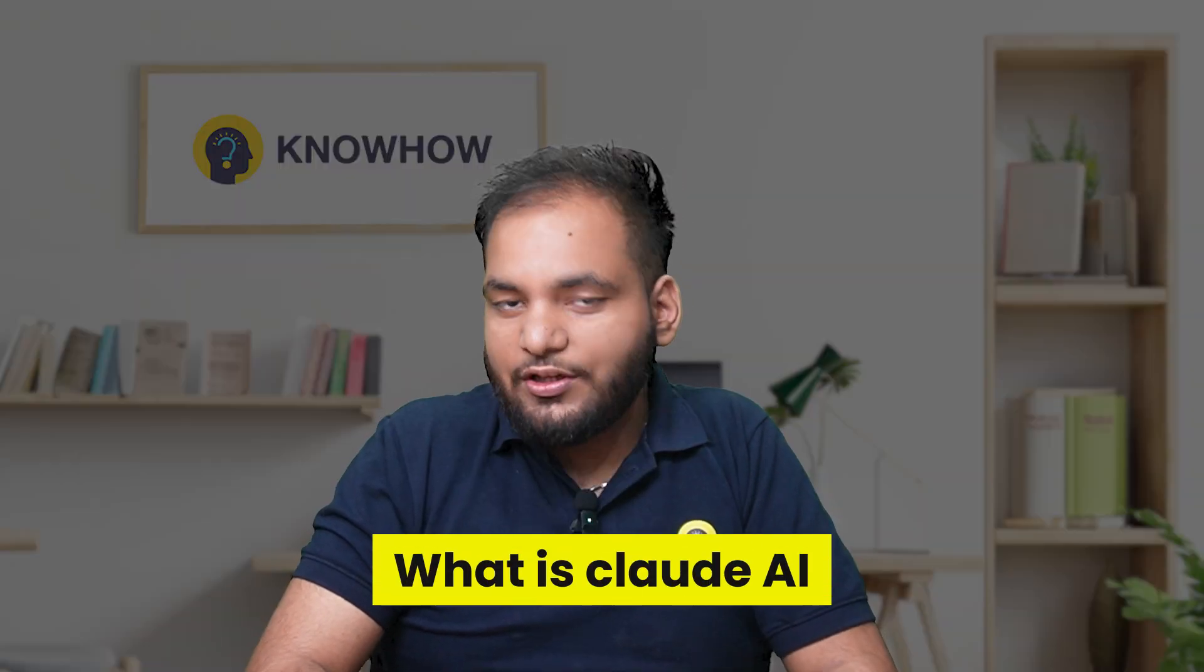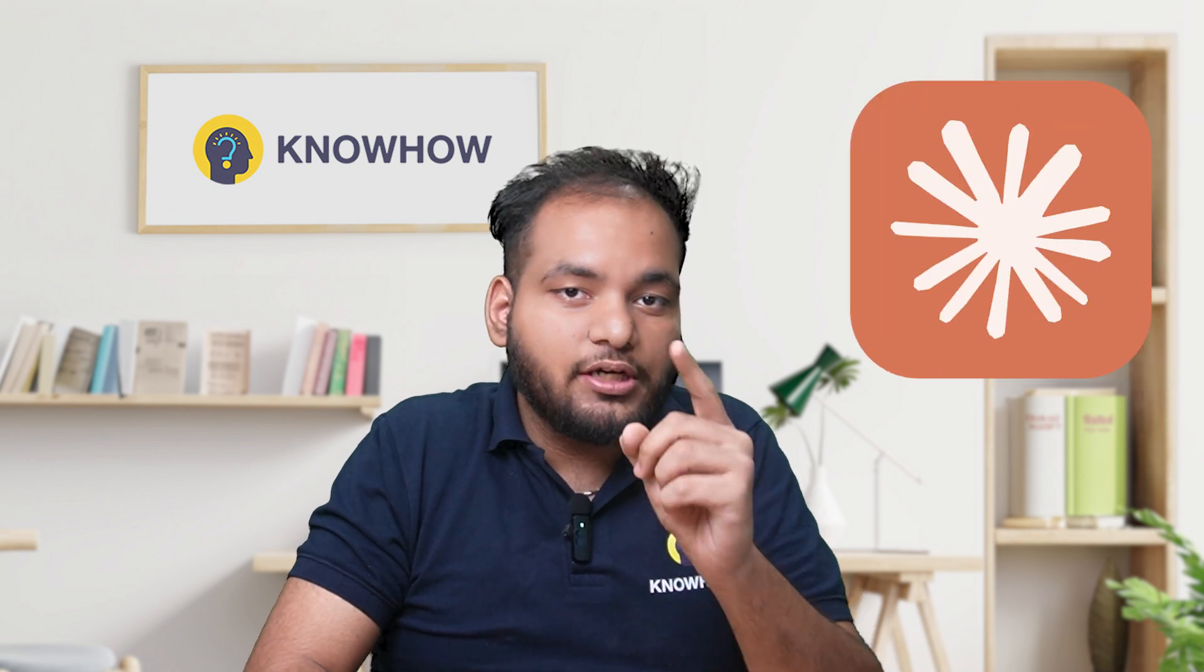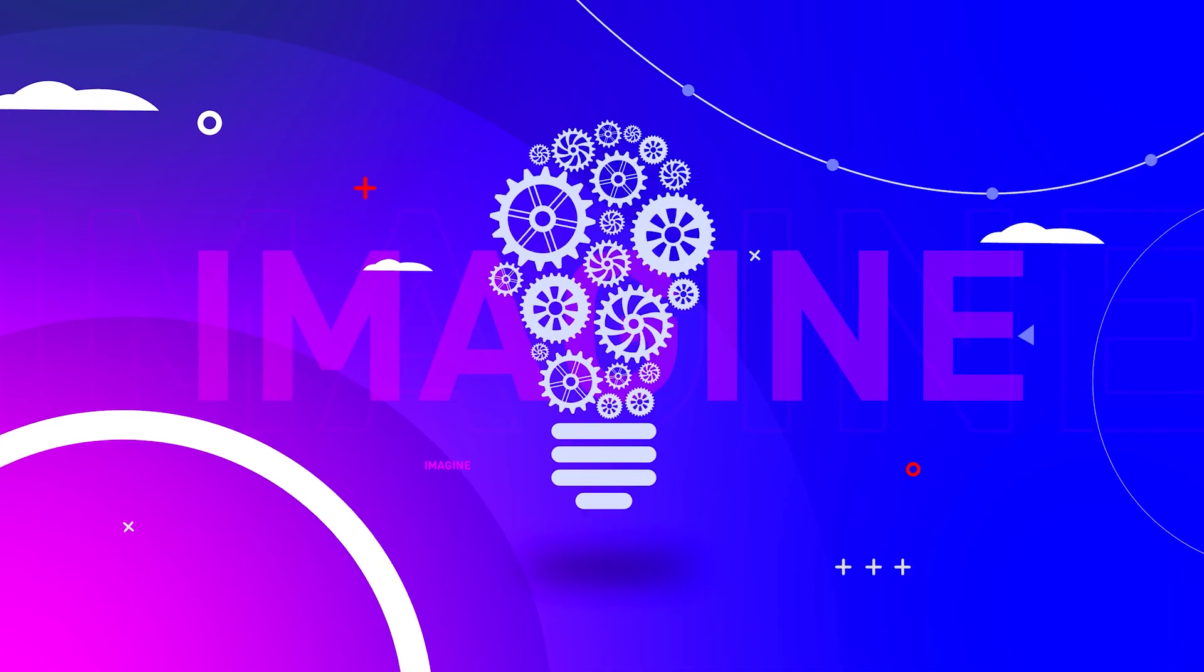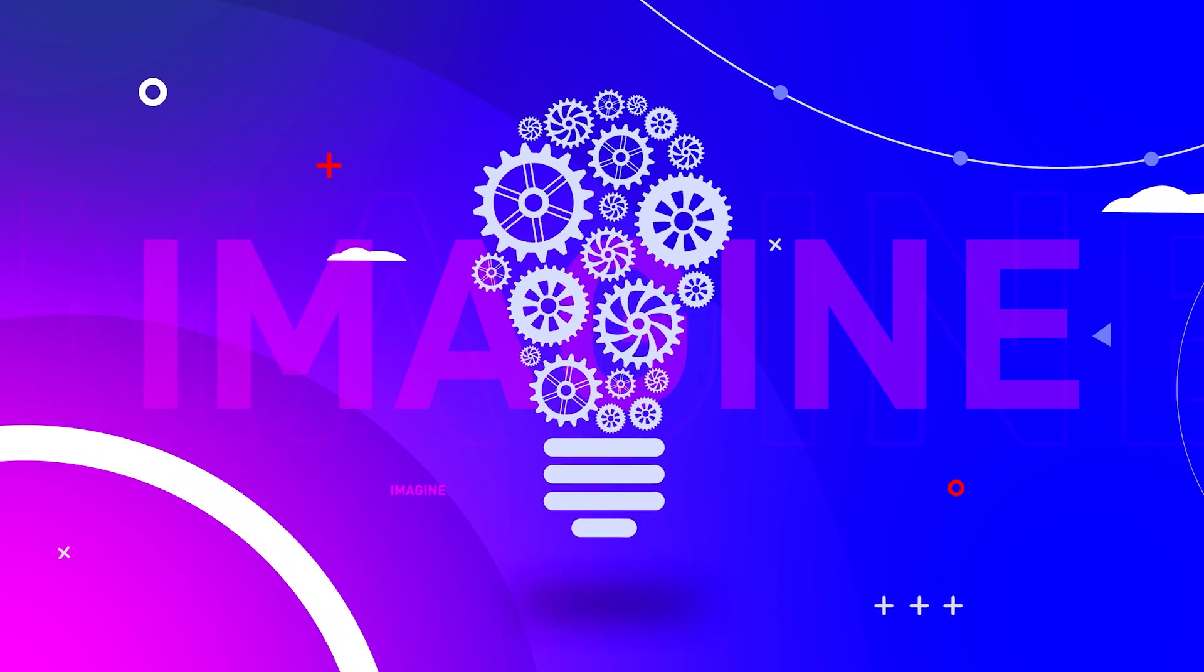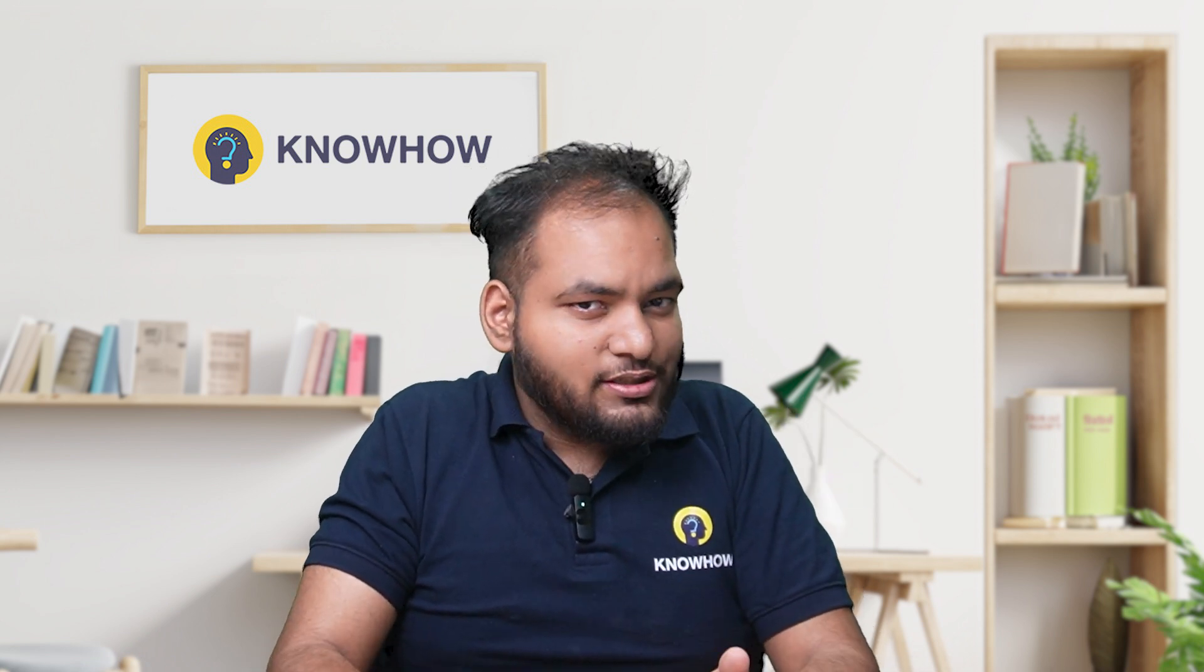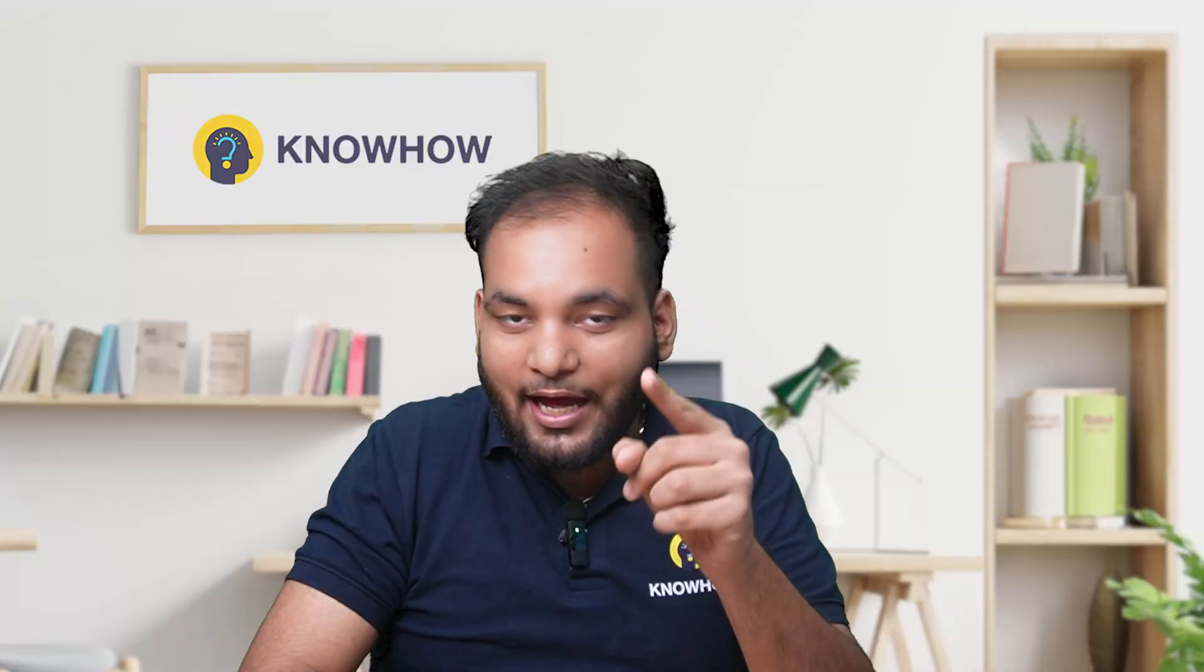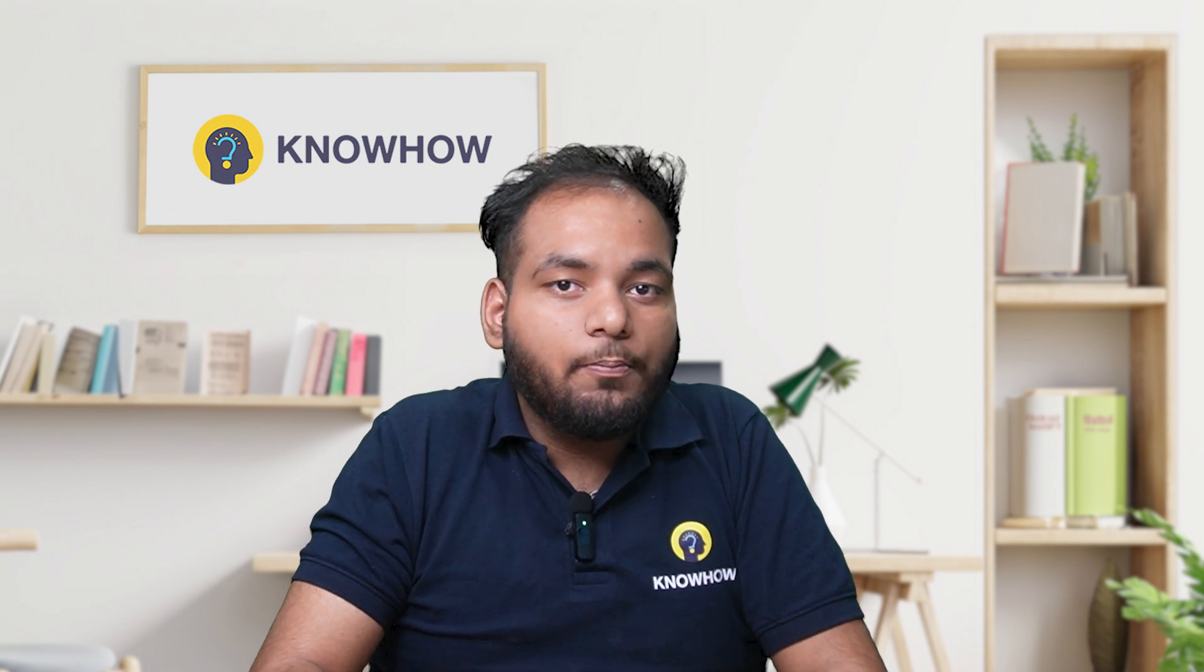Before we dive into generating our website, let's quickly talk about Claude AI. Imagine this: you have a brilliant idea for a website but you don't know how to code. Normally you would have to learn programming, hire a developer, or spend hours and hours figuring it out. But what if you could just tell an AI what you need and it writes the code for you instantly? That's where Claude comes in. Think of it as your super smart coding assistant that never sleeps.